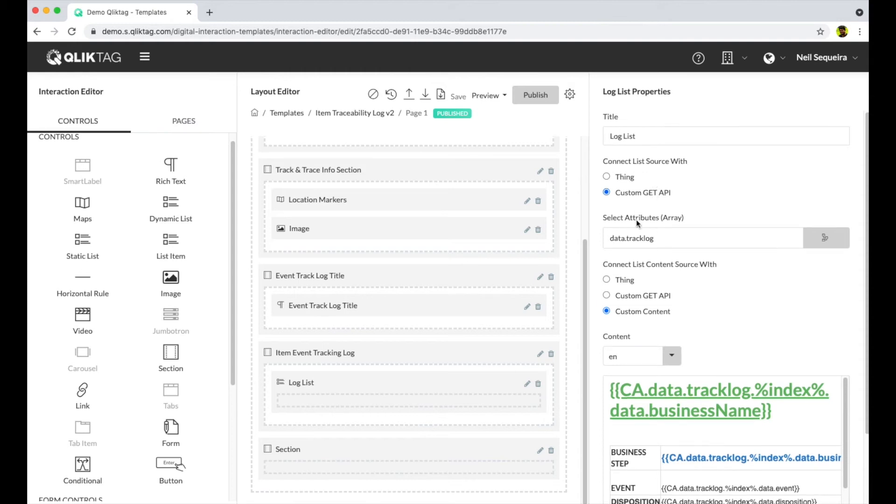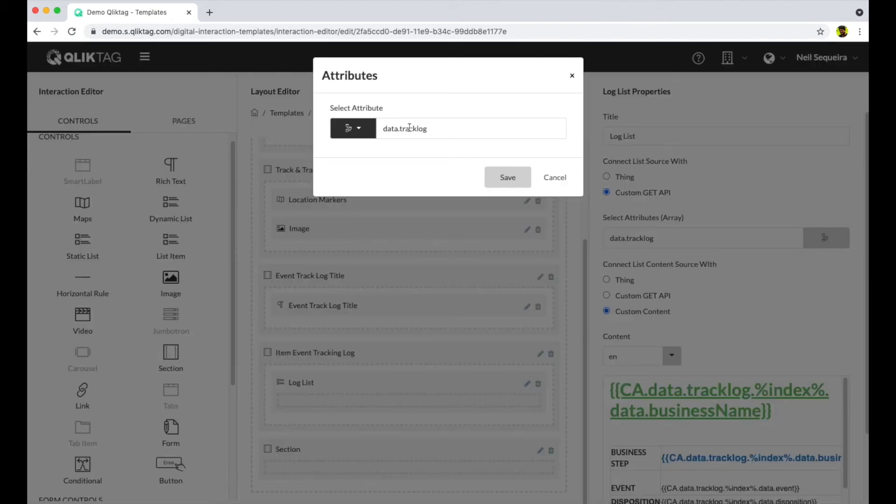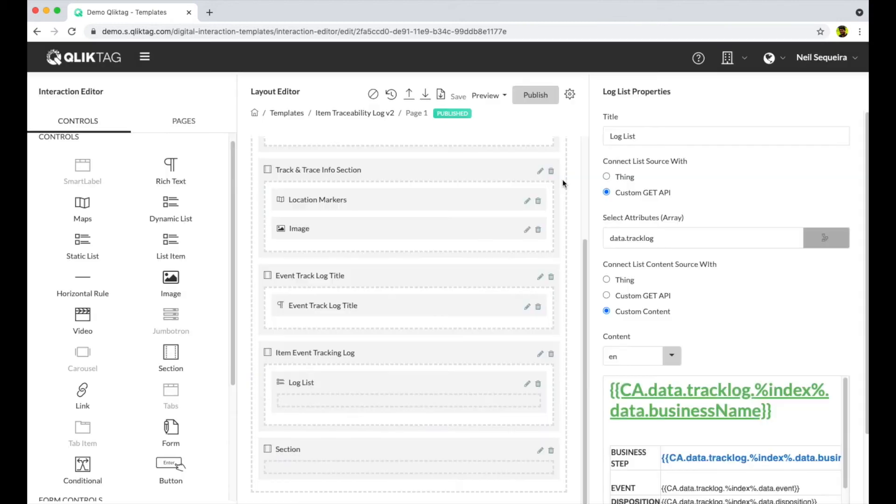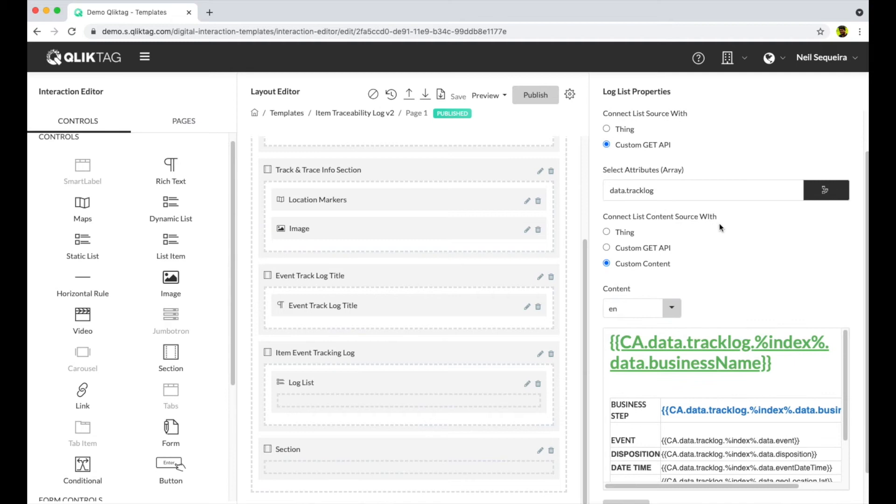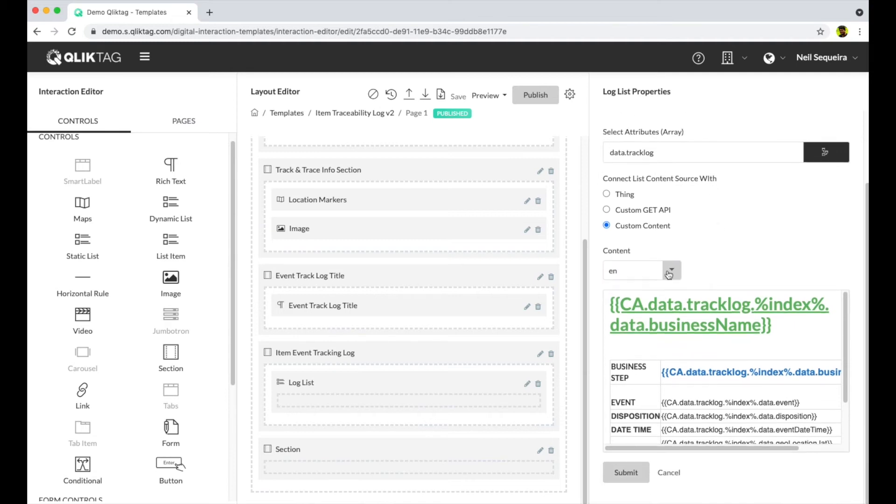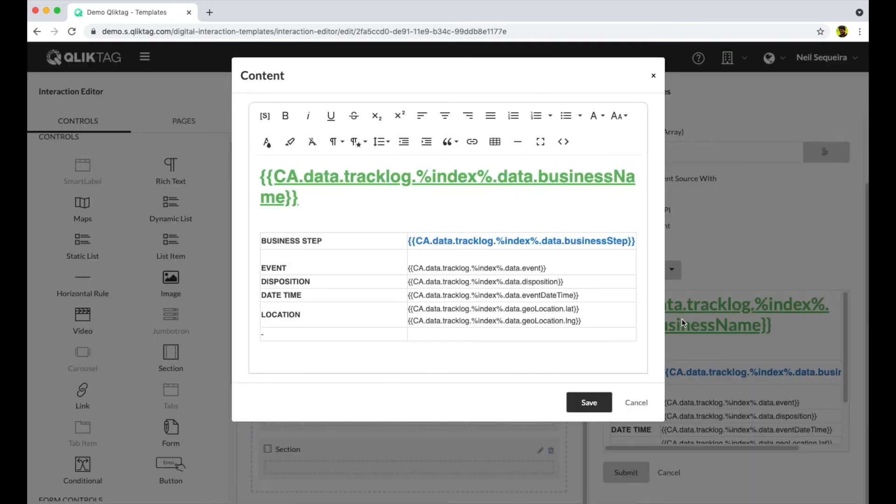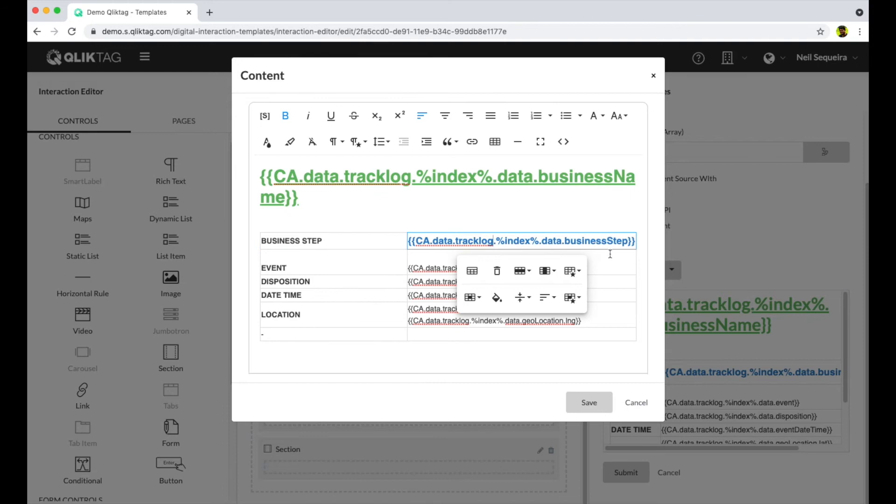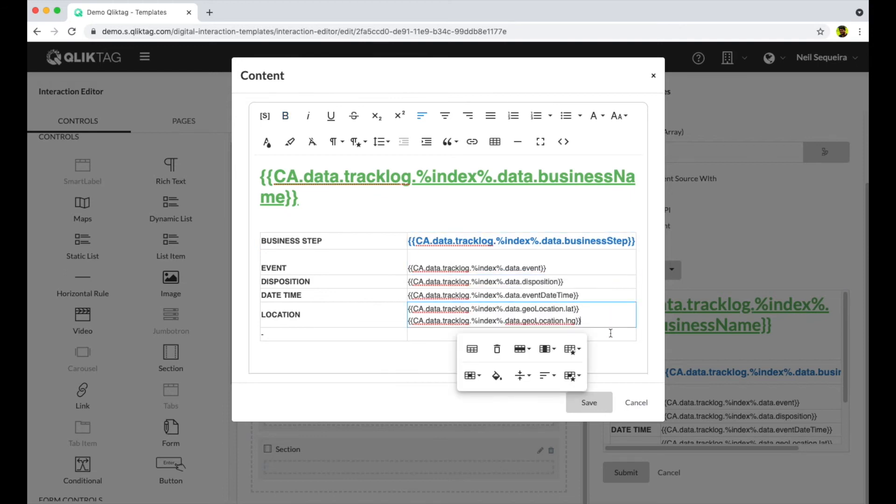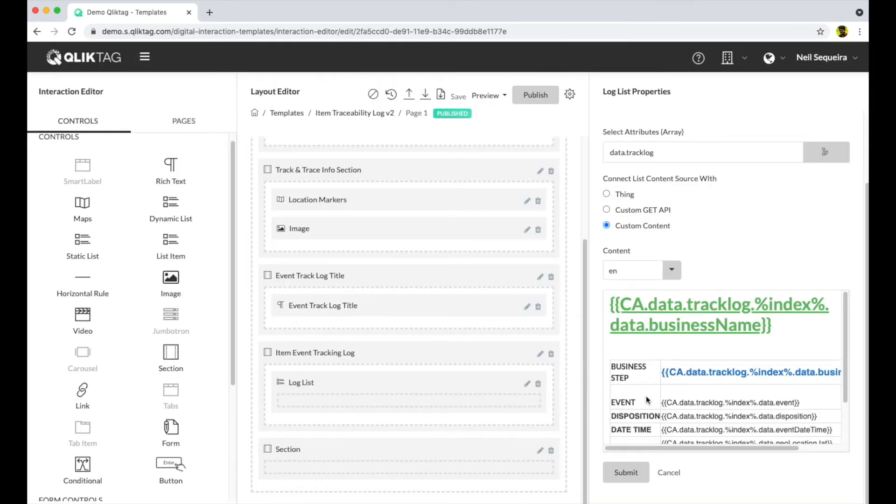To create this table, we drag in a text control. Using the short codes feature, we can select the attributes from our data model we want to dynamically pull from the thing's data and display to the consumer. For example, the business name, the event, and the date time attribute.